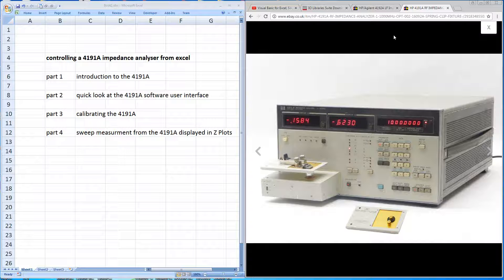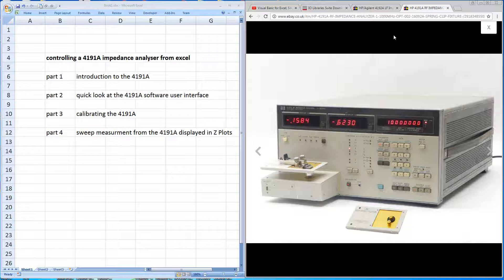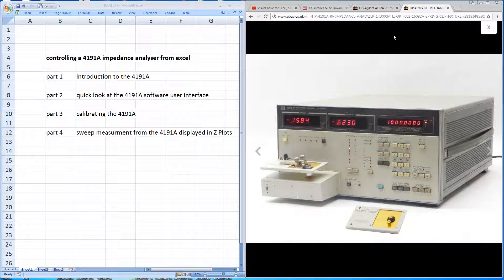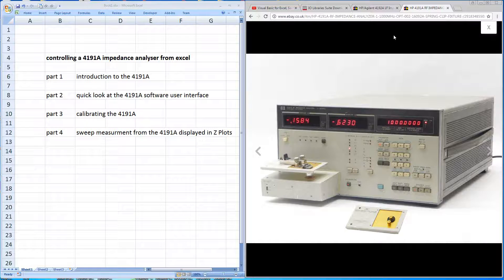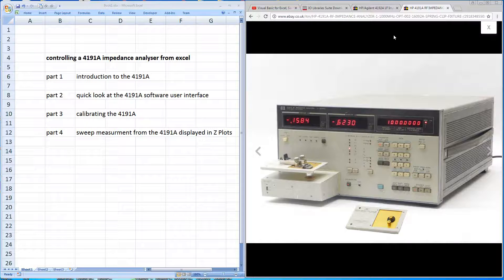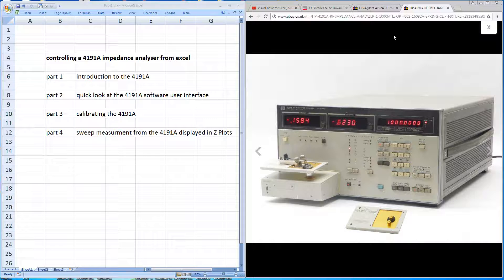Now in this series of videos I'll be looking at how to extract the data from the machine over GPIB and display that in a program called ZPLOTS, which is an Excel program that's available and has been provided by Dan McGuire. So firstly, a thumbs up to Dan McGuire for his excellent ZPLOTS.